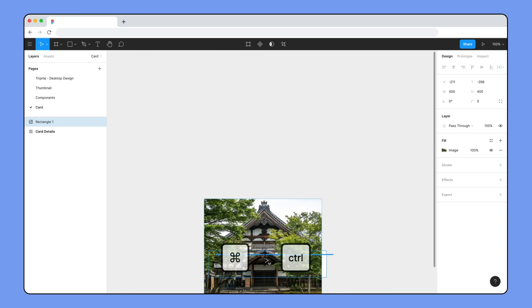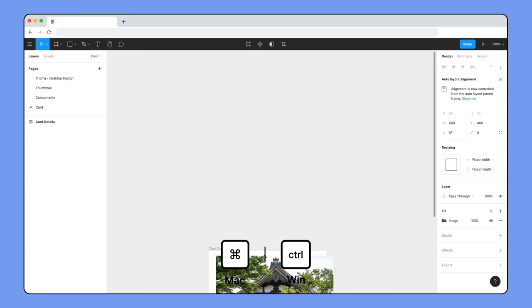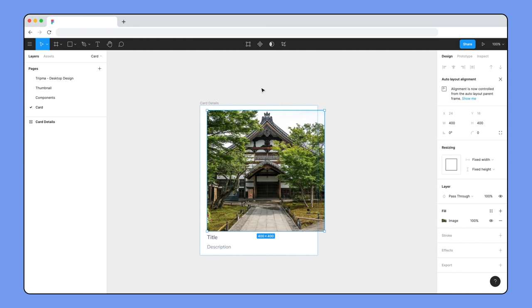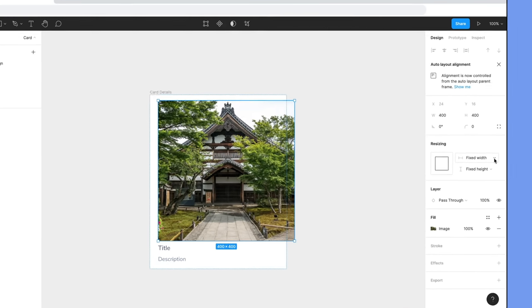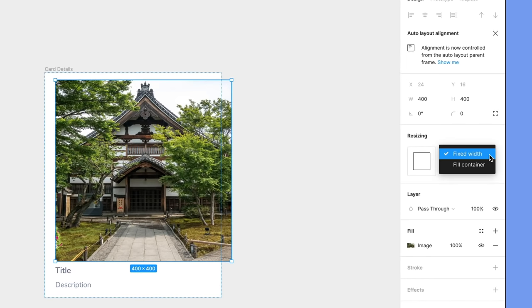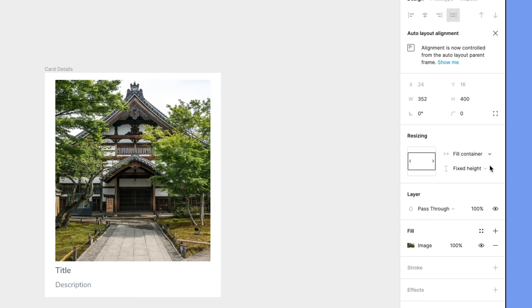We can hold down Command to override this nesting behavior. Because we added the image directly to the same auto layout frame, it uses the same padding values. And because the image has fixed dimensions, it's overflowing the card. To fix the overflow issue, we can change the resizing property of the image to Fill Container so it only fills up the available space.